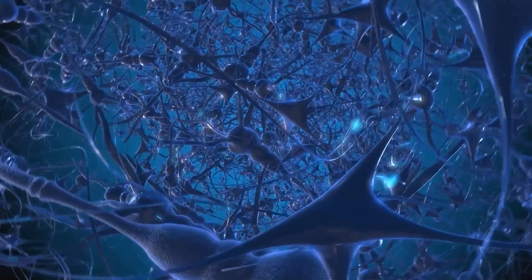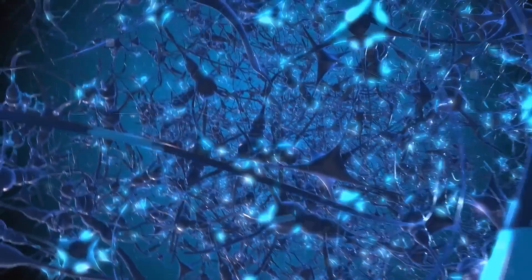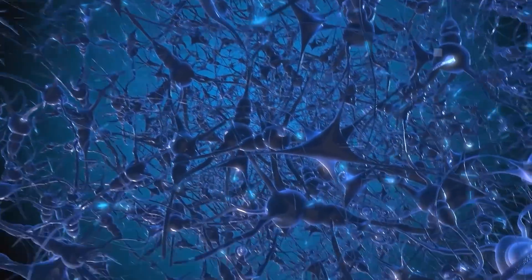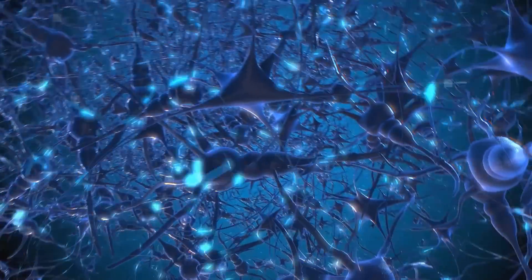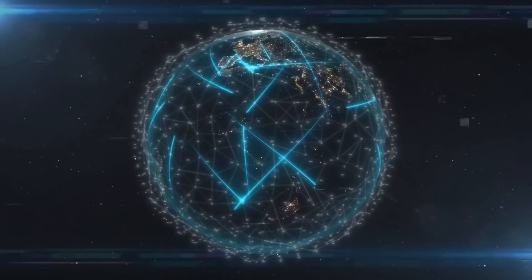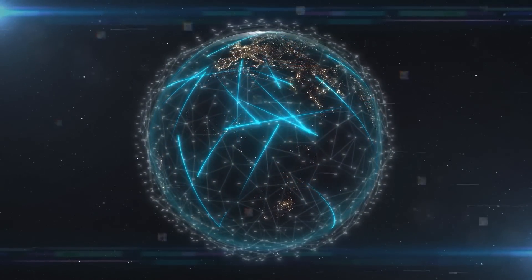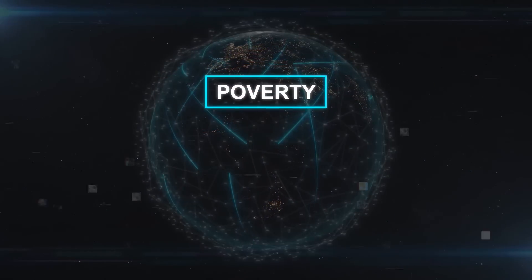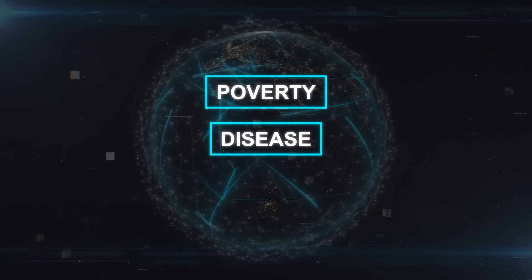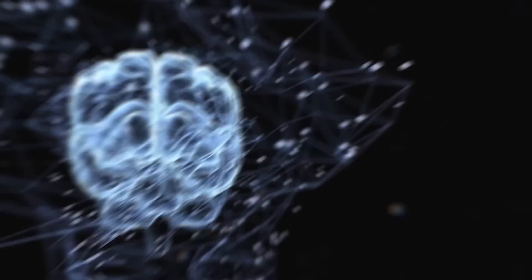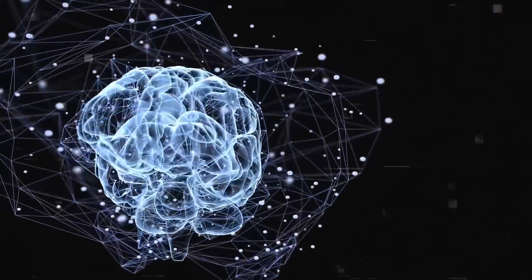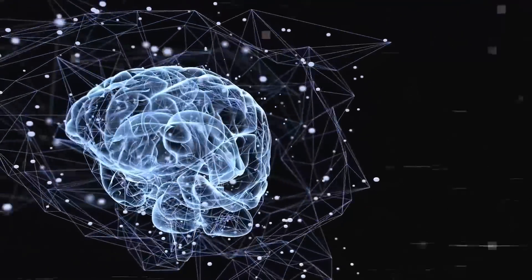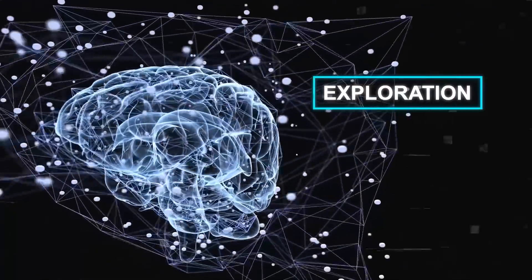Superintelligence could be the most impactful technology humanity has ever invented. It could help us solve many of the world's most important problems, such as poverty, disease, and war. It could also unlock new possibilities for exploration, discovery, and creativity.